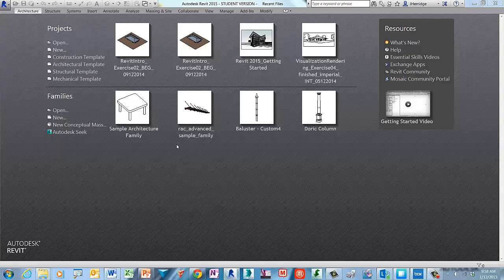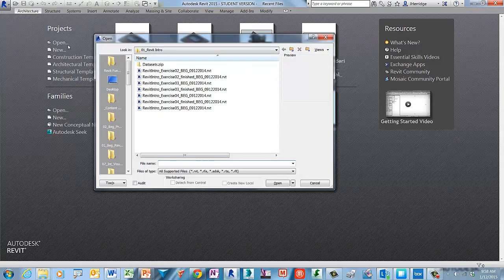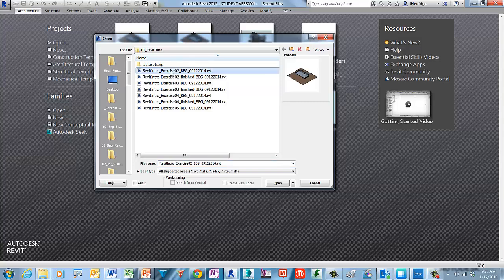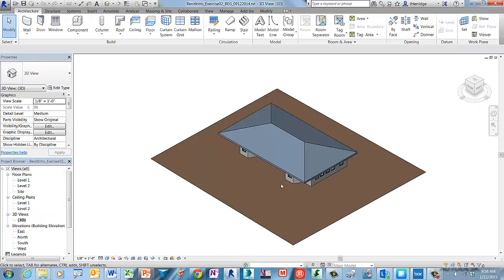Please open the file Revit intro exercise 2. The contextual ribbon tab appears when you use certain tools or select elements. A contextual ribbon tab displays tools that relate to the context of that tool or element. The tab closes when you exit the tool or clear the selection set.